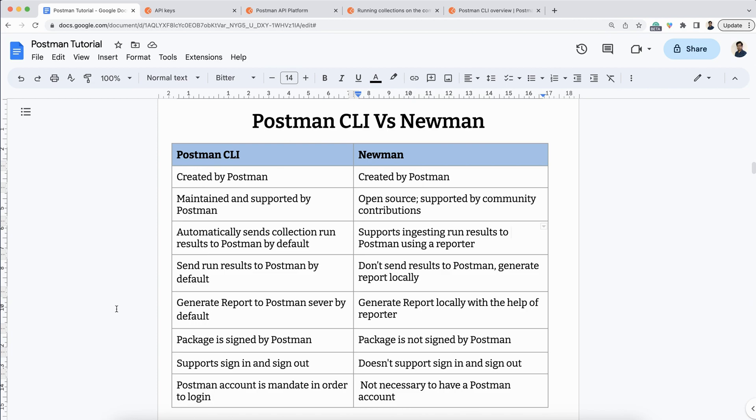In this document I have noted down all the comparison points for Postman CLI and Newman. Let's go through them one by one so we get a clear idea.